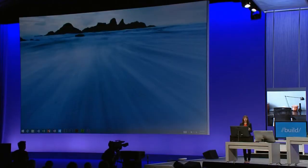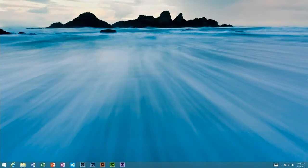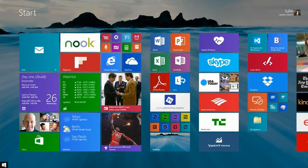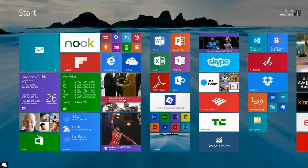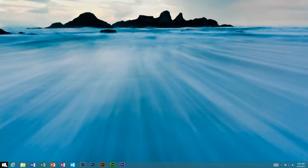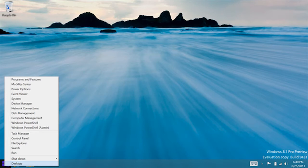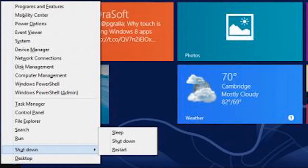The Start button has made a return to the taskbar. Much as we suspected, this shortcut lets you access the Start menu much more quickly. In addition, the context menu gains the ability to shut down or restart your system.